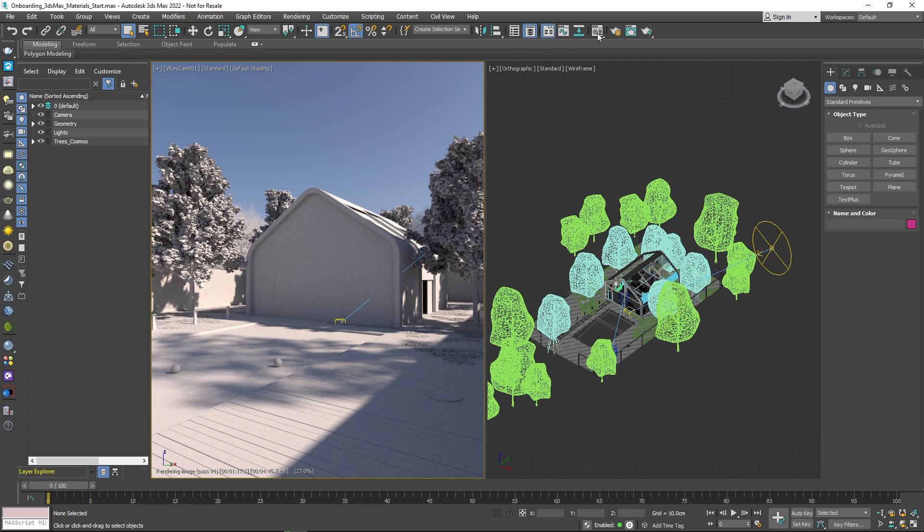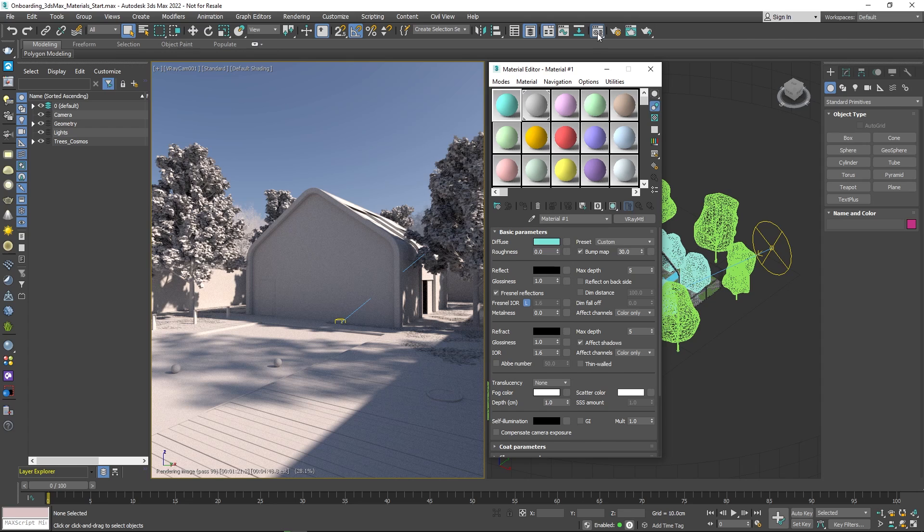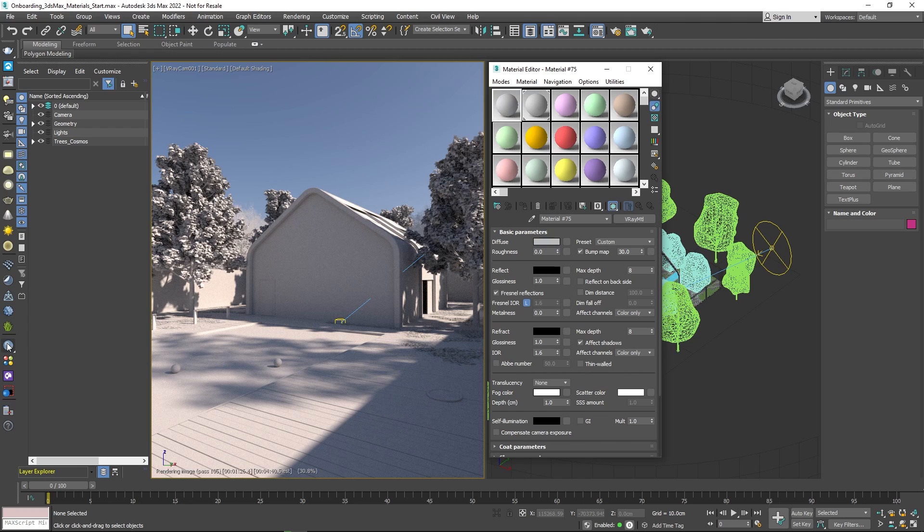As you can see, all of the shader swatches in the Material Editor are now V-Ray materials. Of course, if you want to create a material from scratch, you can always do it by clicking the sphere icon in the V-Ray toolbar. This automatically creates a grey V-Ray material.